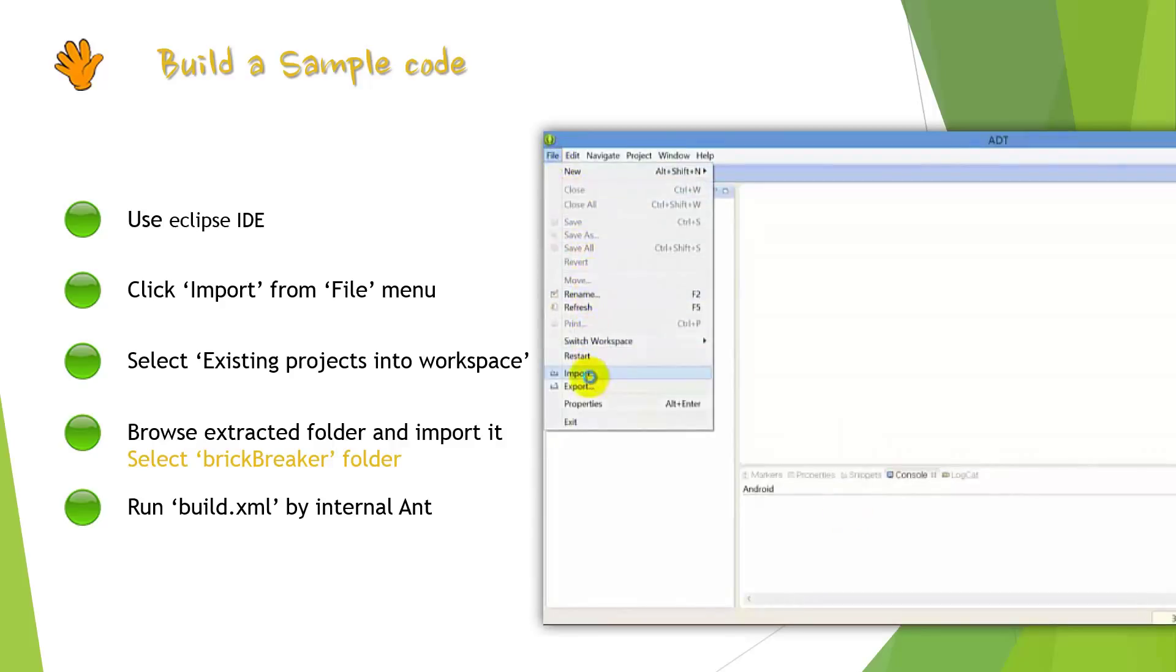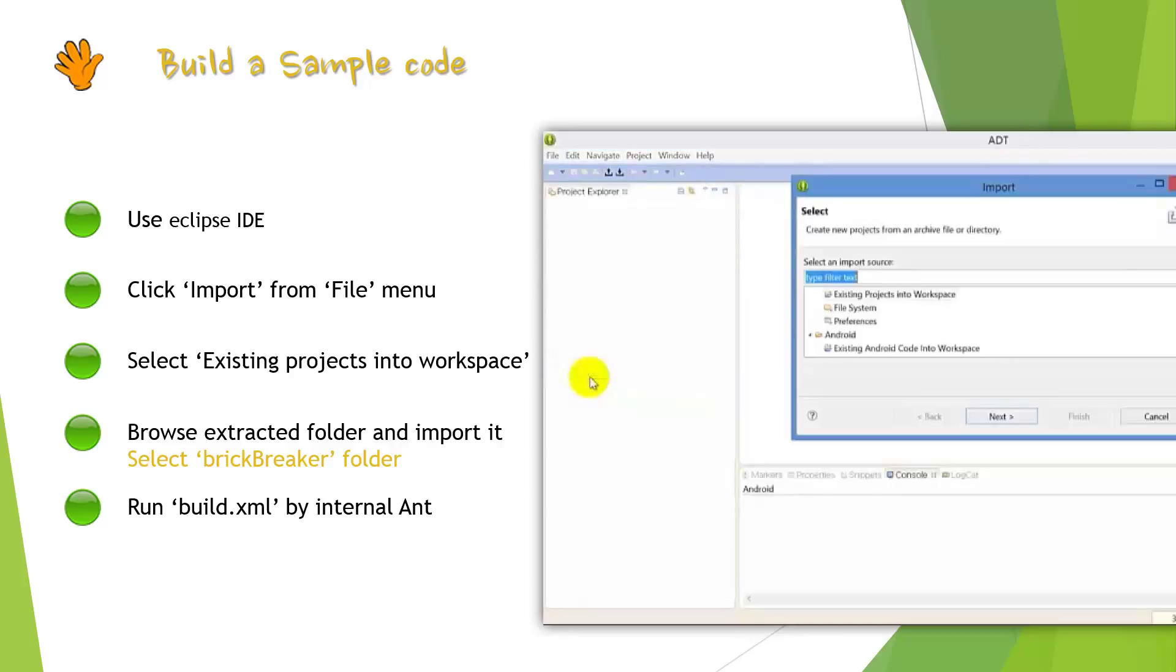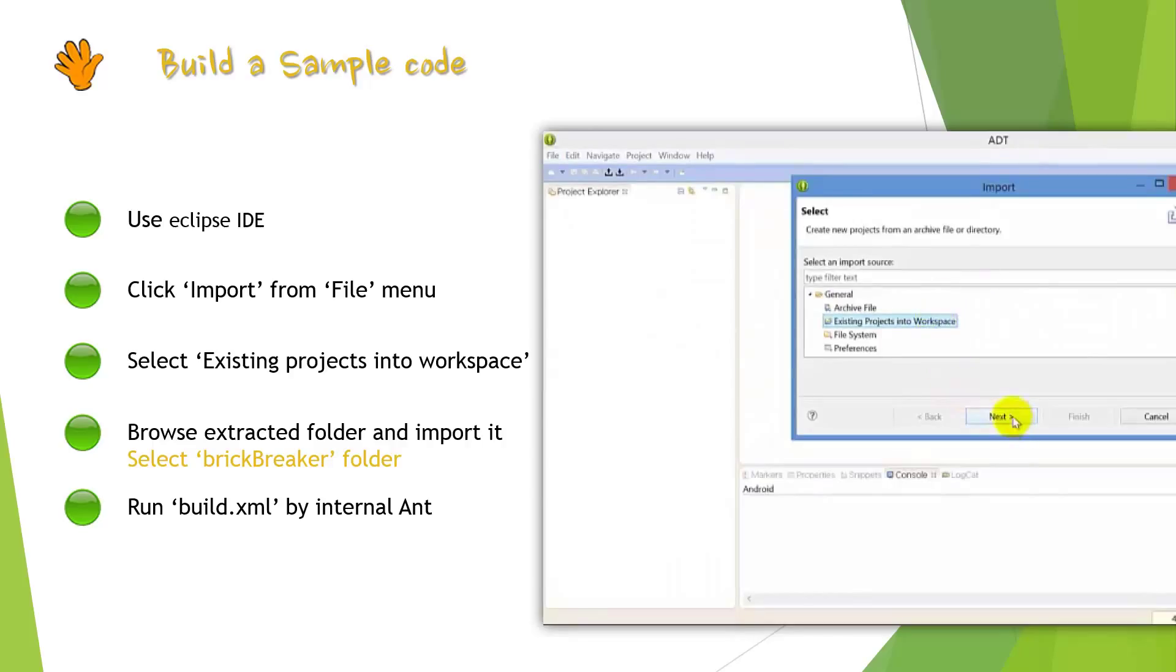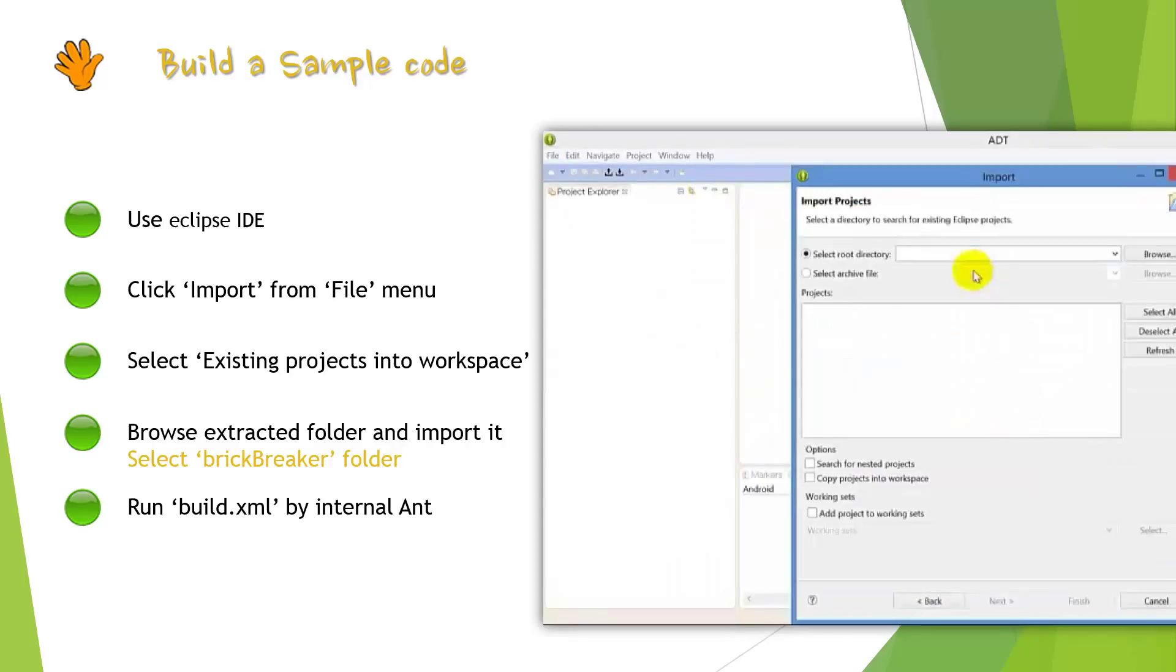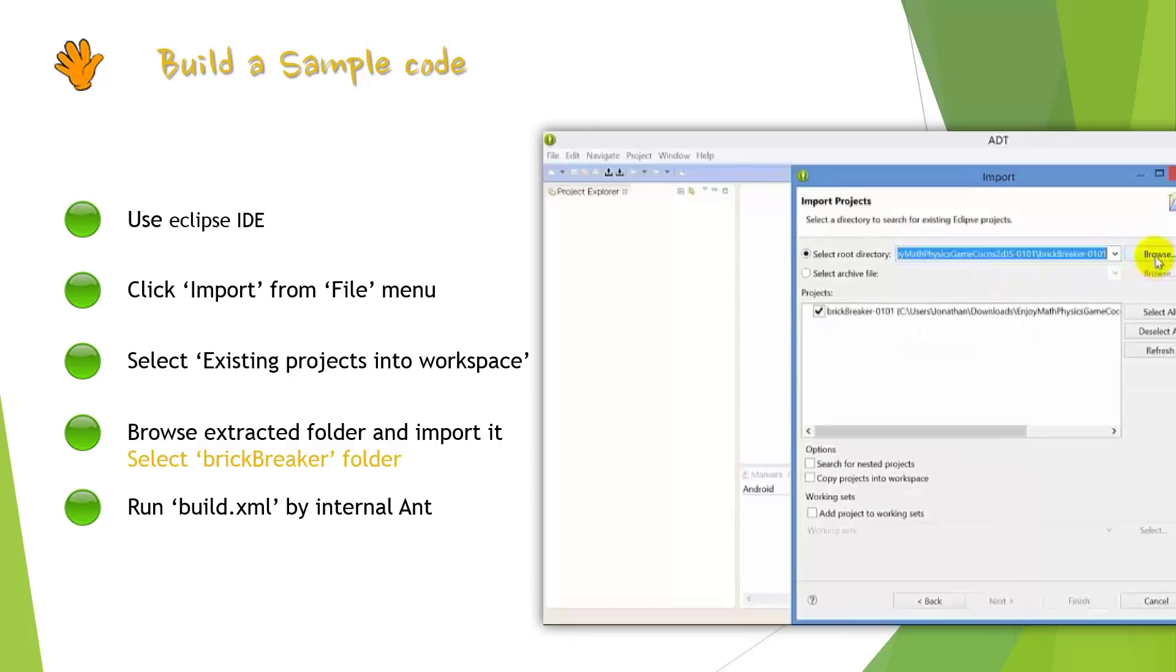Fifth, we will build a sample project using Eclipse IDE. First we will select import submenu in file menu. Then you will meet a dialog box.